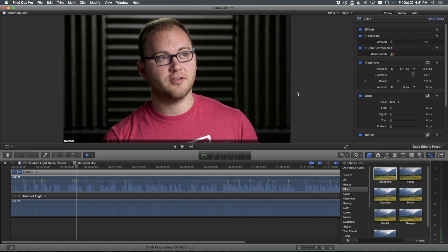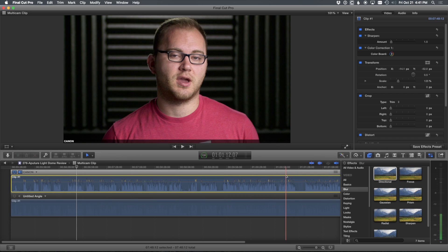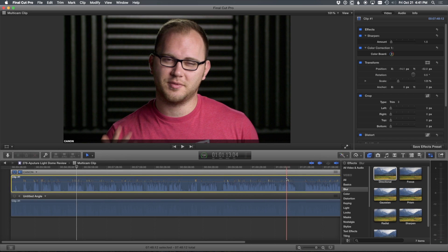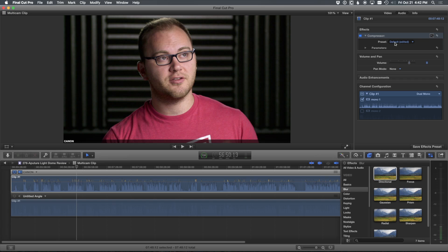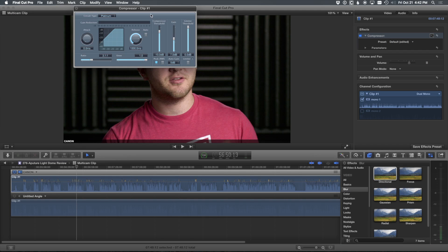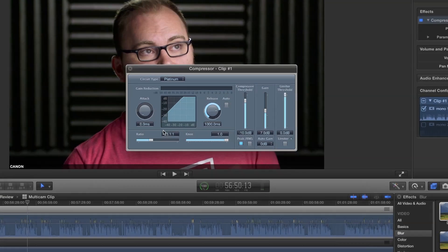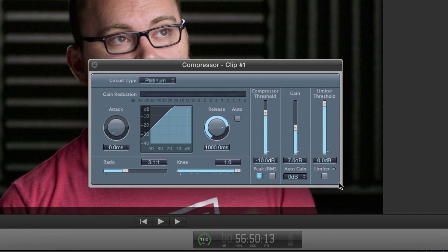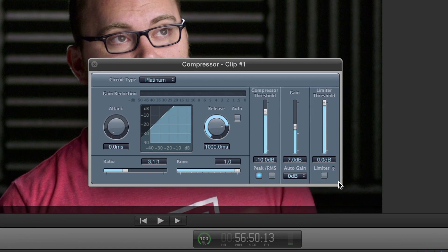And that pretty much does it for the video effects. Now moving on to audio, that's where I really take advantage of Final Cut's effects. So let's take a look at this clip and go to the audio tab. And here I have compressor. And these settings right here is pretty much exactly what I use on every single video that I shoot.